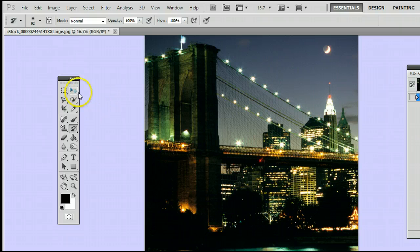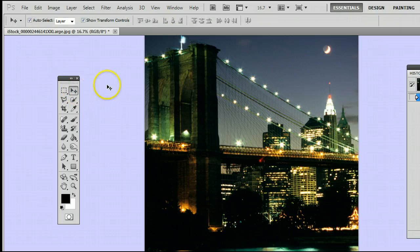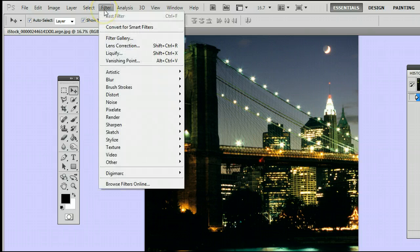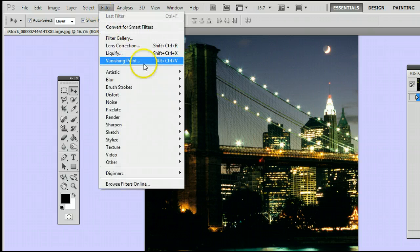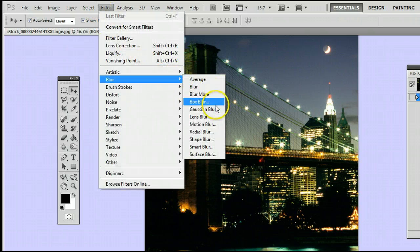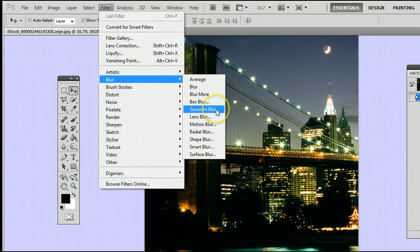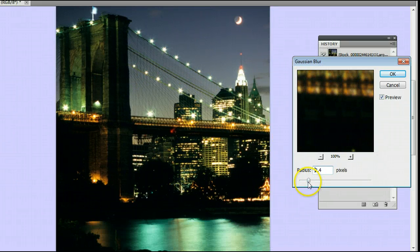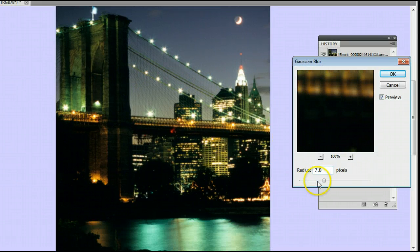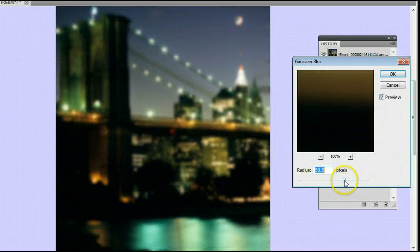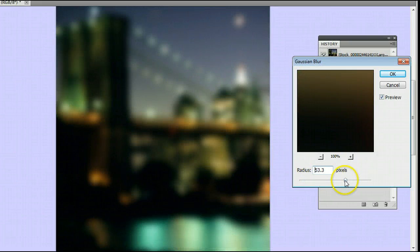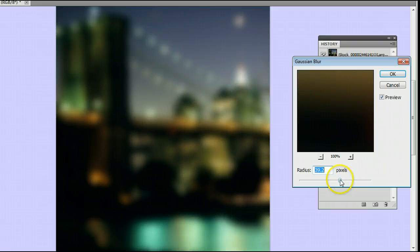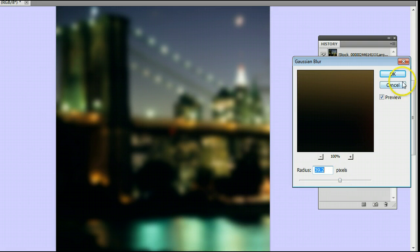Why don't we apply a Gaussian Blur? We will go to Filter, Blur, Gaussian Blur. And I'm going to make this pretty blurry. Great. There we go. And press OK.